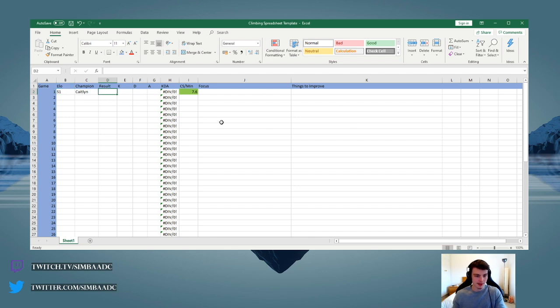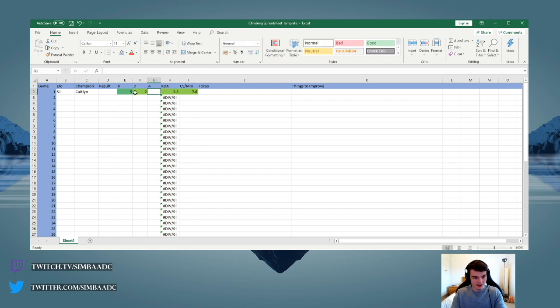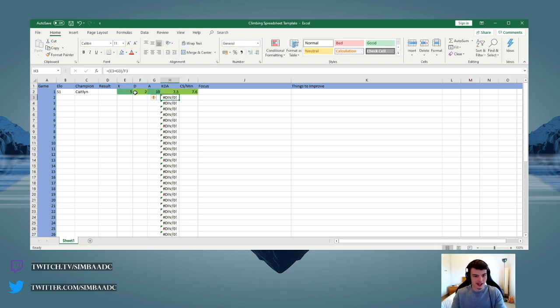And there'd be the result, which would be win or loss. And then KDA, so for example 5, 2, and 10, and I get a nice green KDA because I performed well.